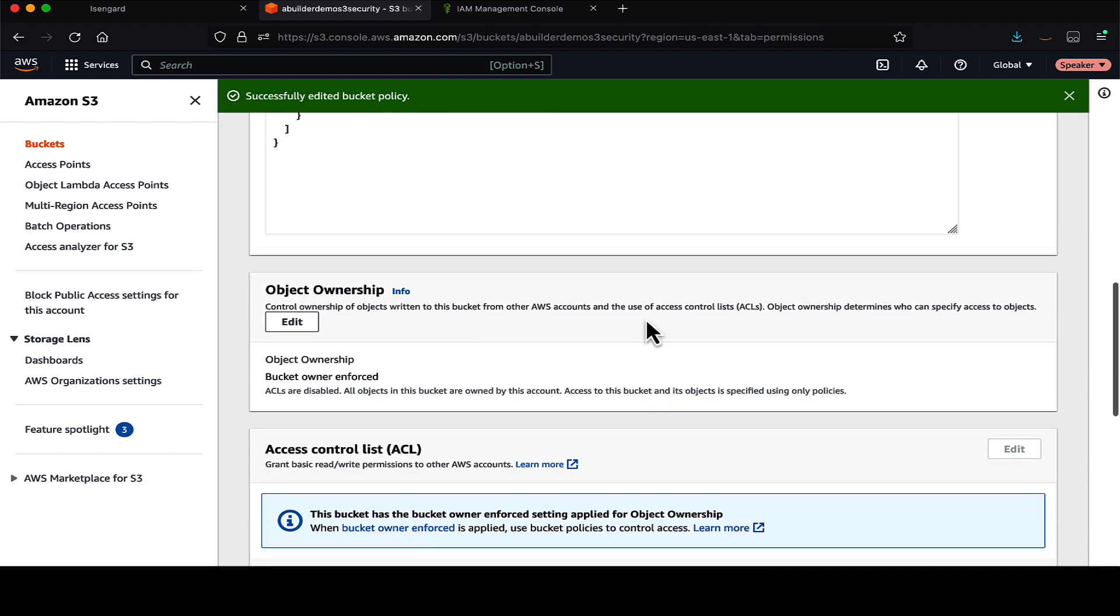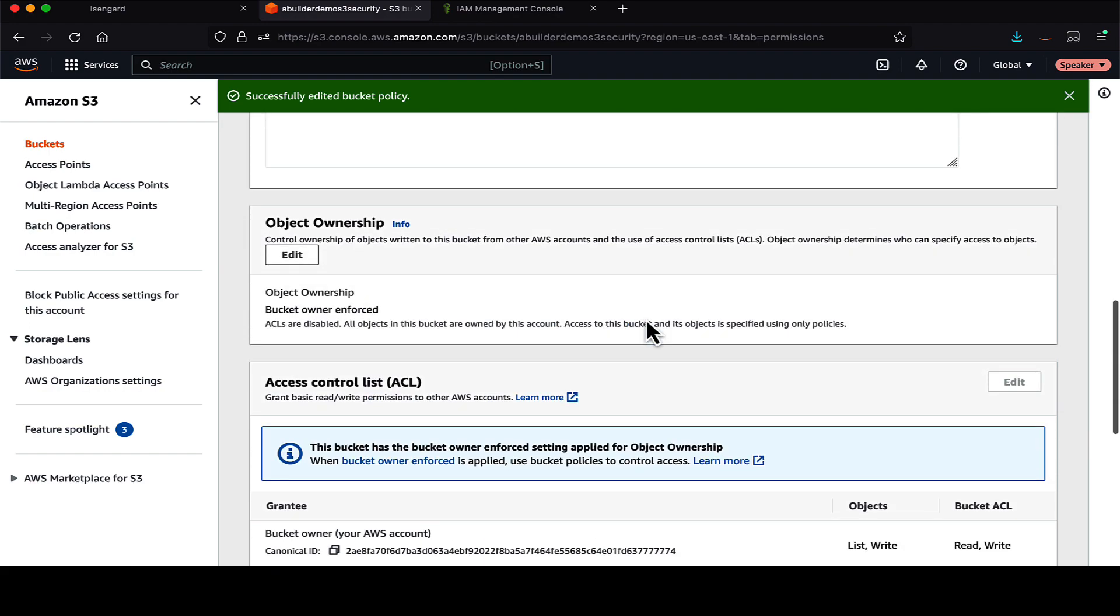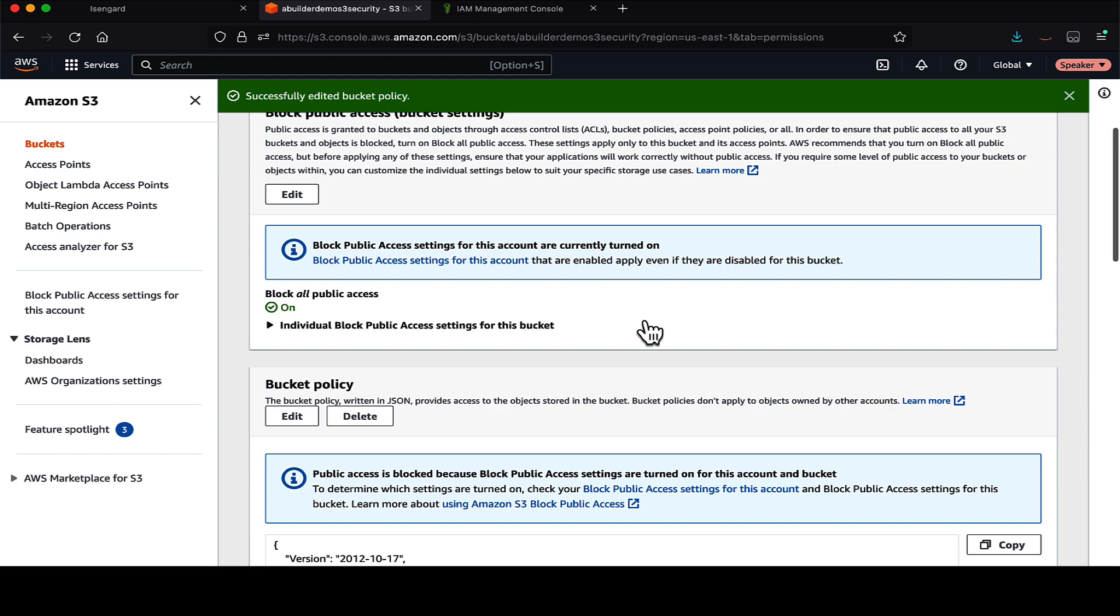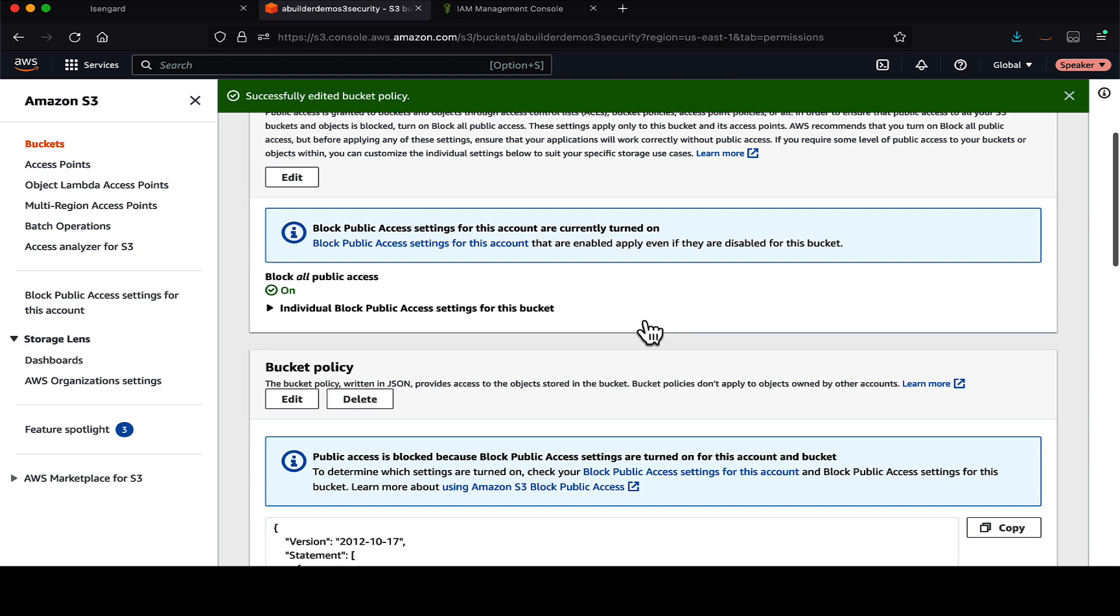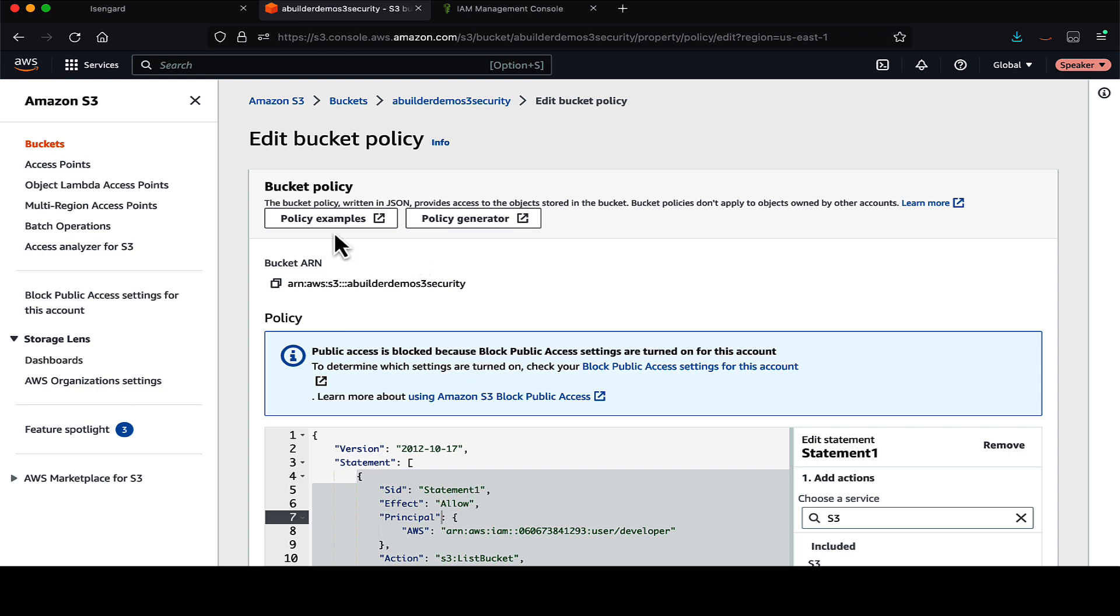Now what I will do is show you a couple of other things regarding bucket policies which you can refer to if you need some examples or if you want to use some other tool for creating your policy like policy generator. So let's go back to the bucket policy tab.